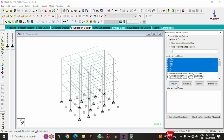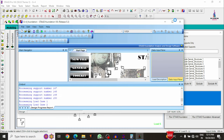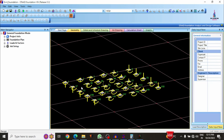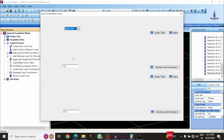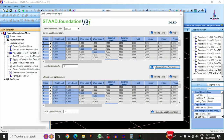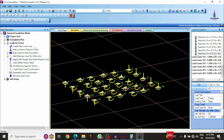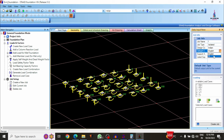For foundation design, click Foundation Design and select primary load cases: earthquake load, wind load, dead load, and live load. Click 'Run STAAD Foundation'. The fixed support reactions from the G+4 model are imported into STAAD Foundation software. Generate load combinations: go to Loads and Factor, generate service load combination and ultimate load combination for Indian Standard system.